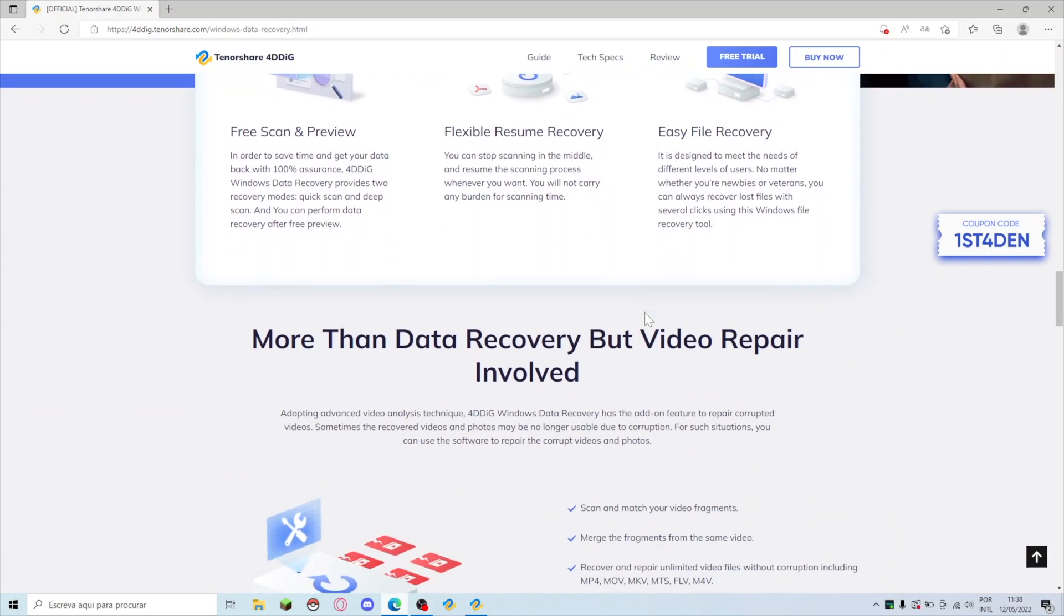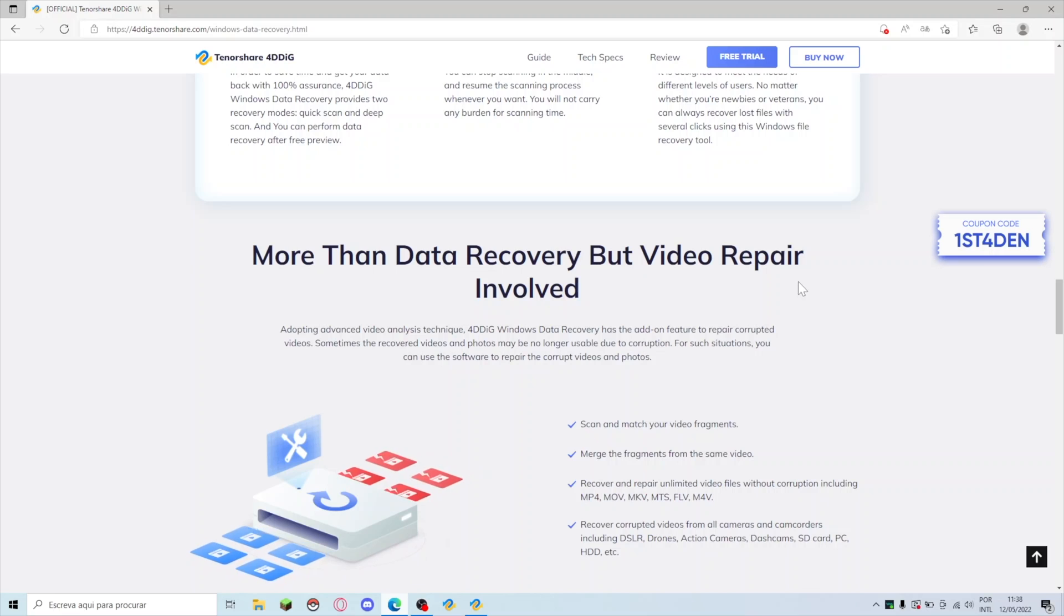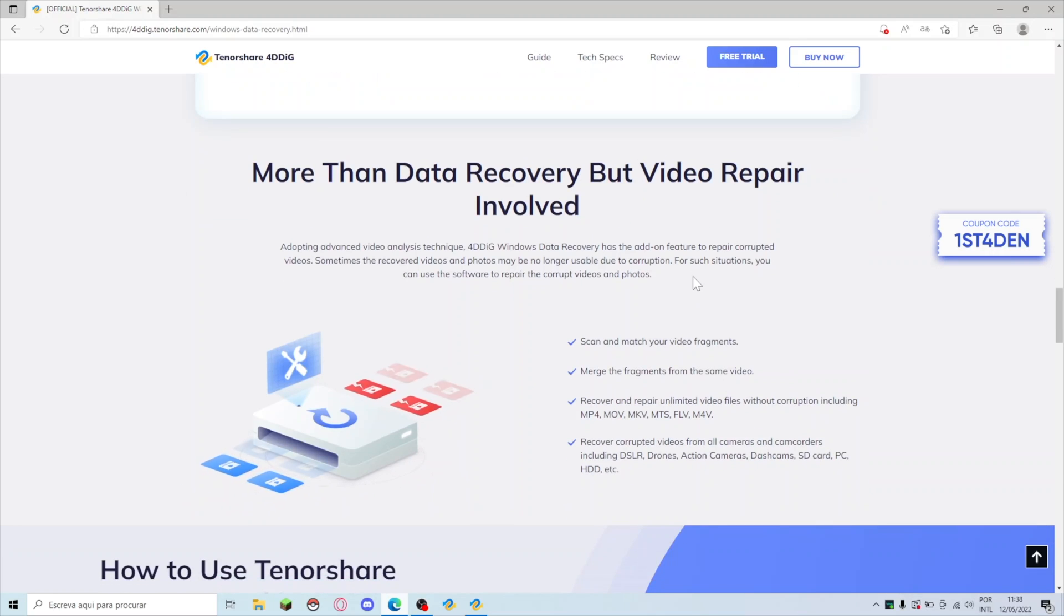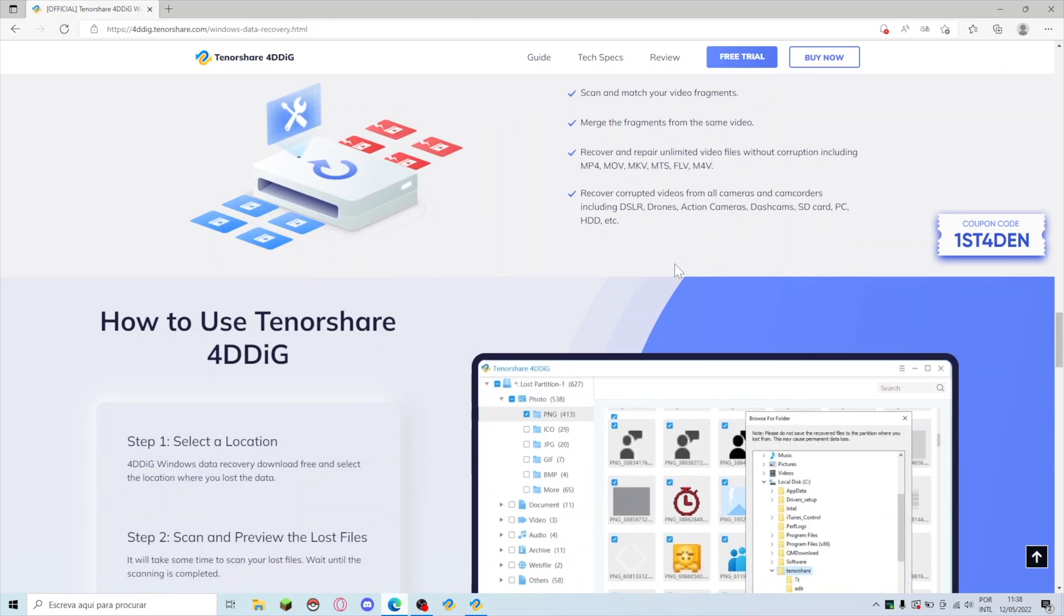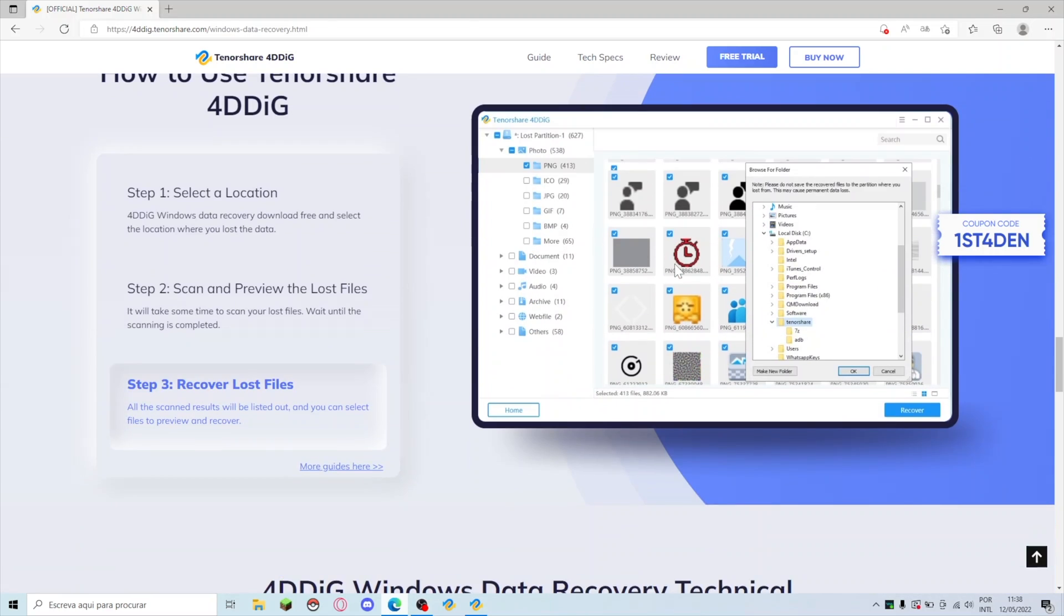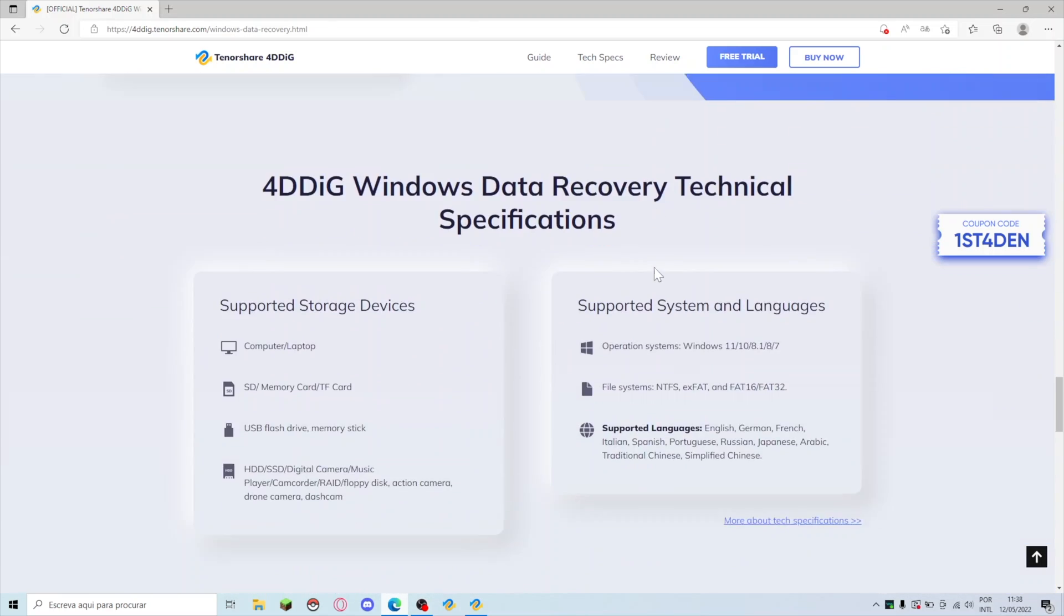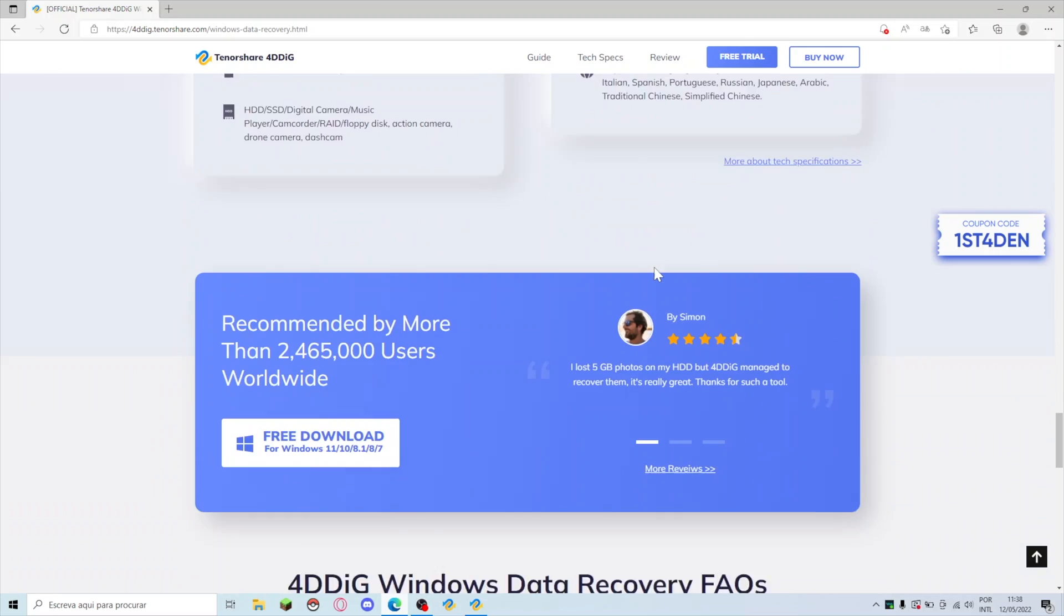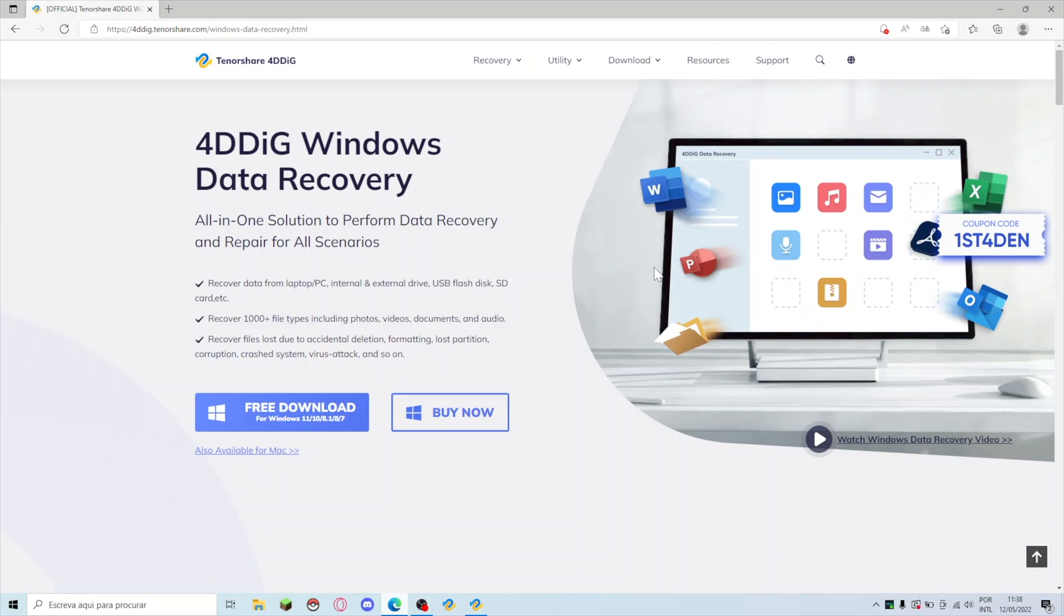One of the things that the software will give you is a preview before you purchase. You can download and you will be able to test it out and see if it will be able to recover your files, and then if yes then you can purchase the license and do the rest of the job. It also has the video repair involved which was the method that I used and did save my day of work.